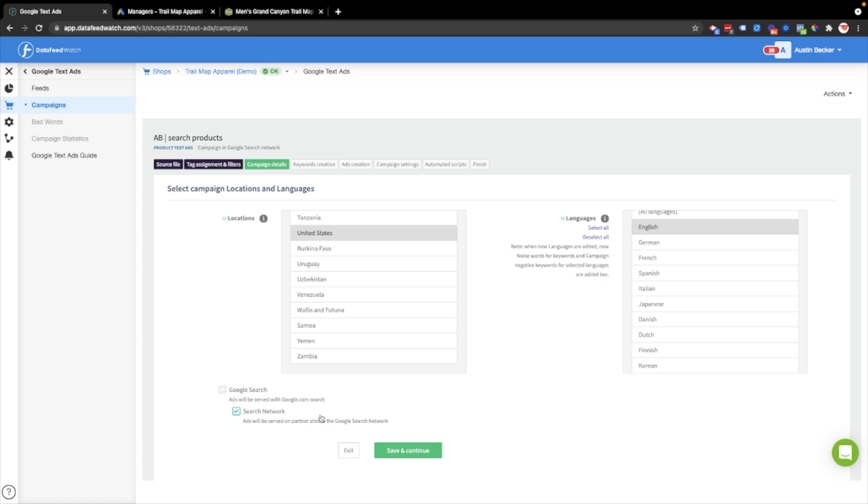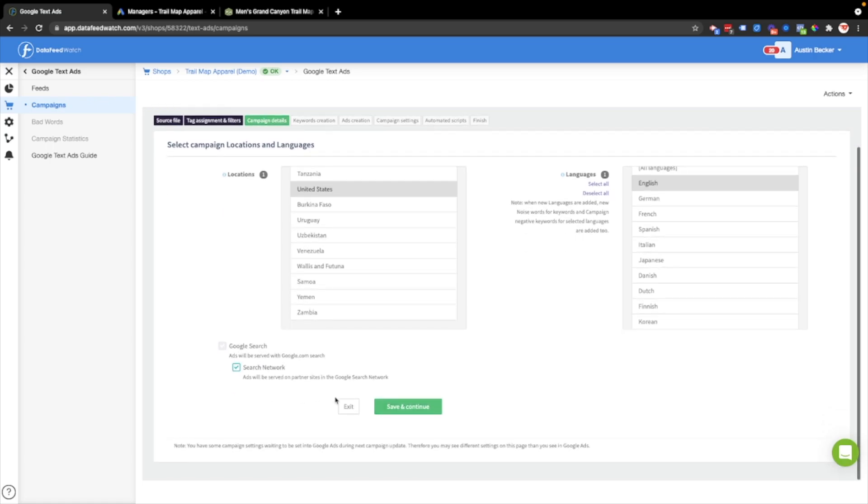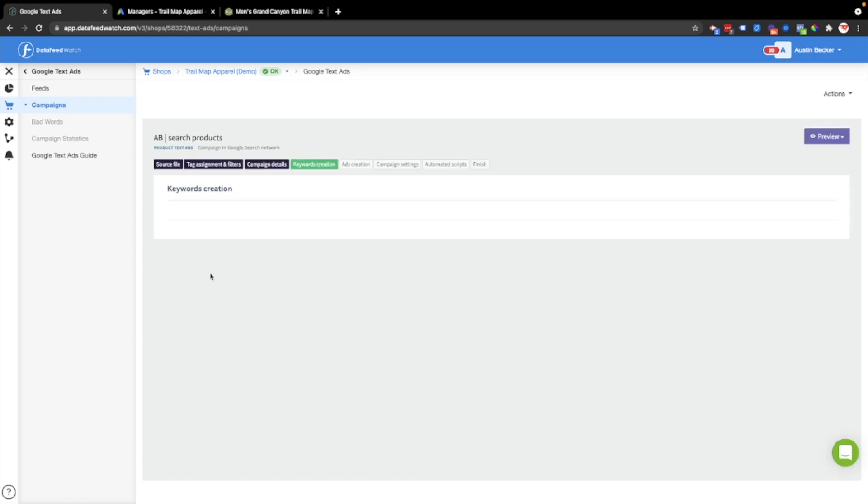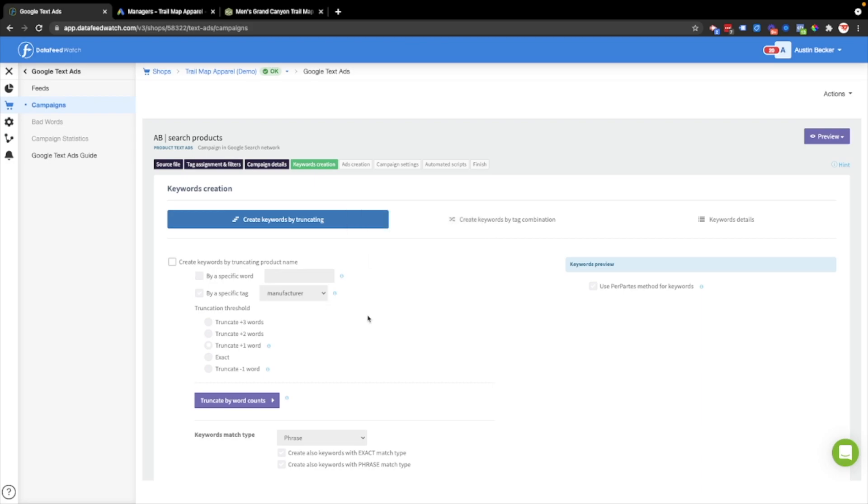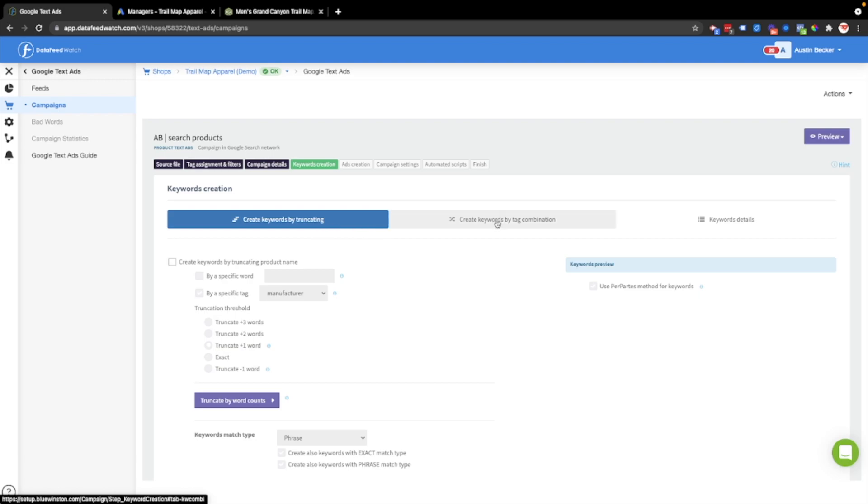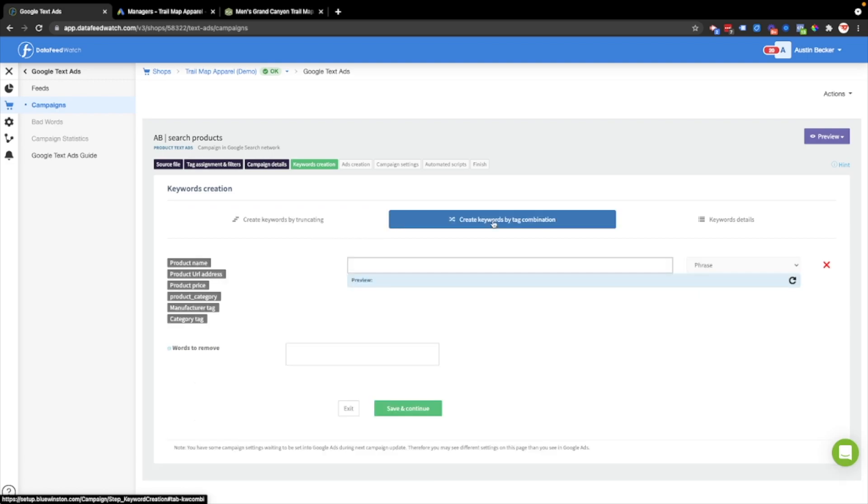I'll select the default settings, I won't change these, so I'll just let them go. Here I'll make keywords. There's two ways to make keywords. We're making keywords from the data in the product feed, and you can do it by truncating keywords, or you can do it by creating keywords by using combinations of the tags that we set up earlier.